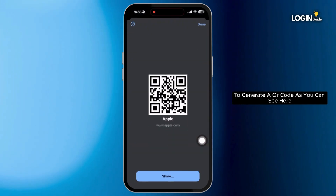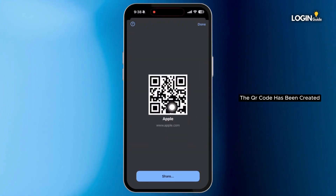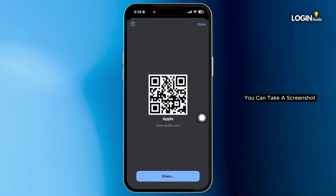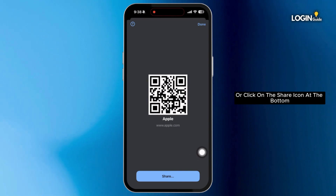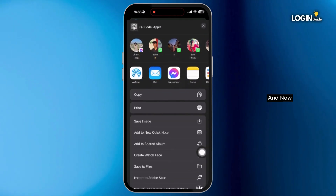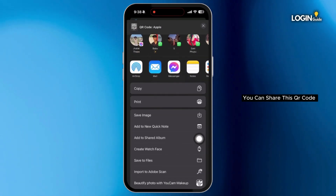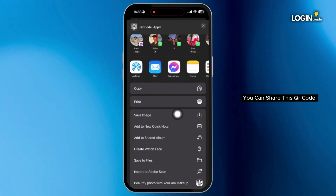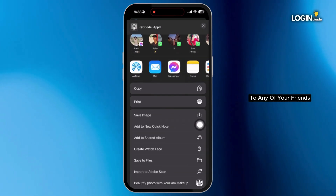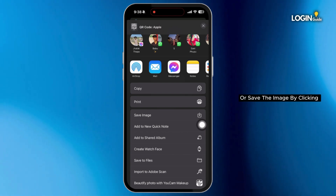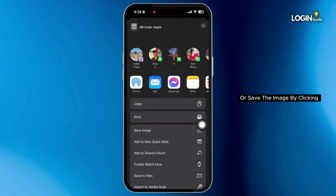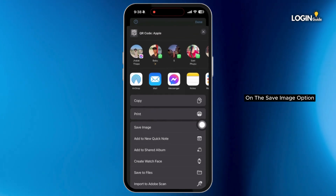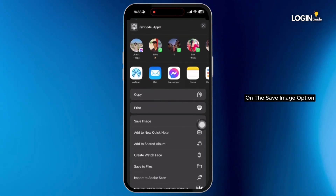As you can see here, the QR code has been created. You can take a screenshot or click on the share icon at the bottom. You can share this QR code with any of your friends, or save the image by clicking on the save image option.